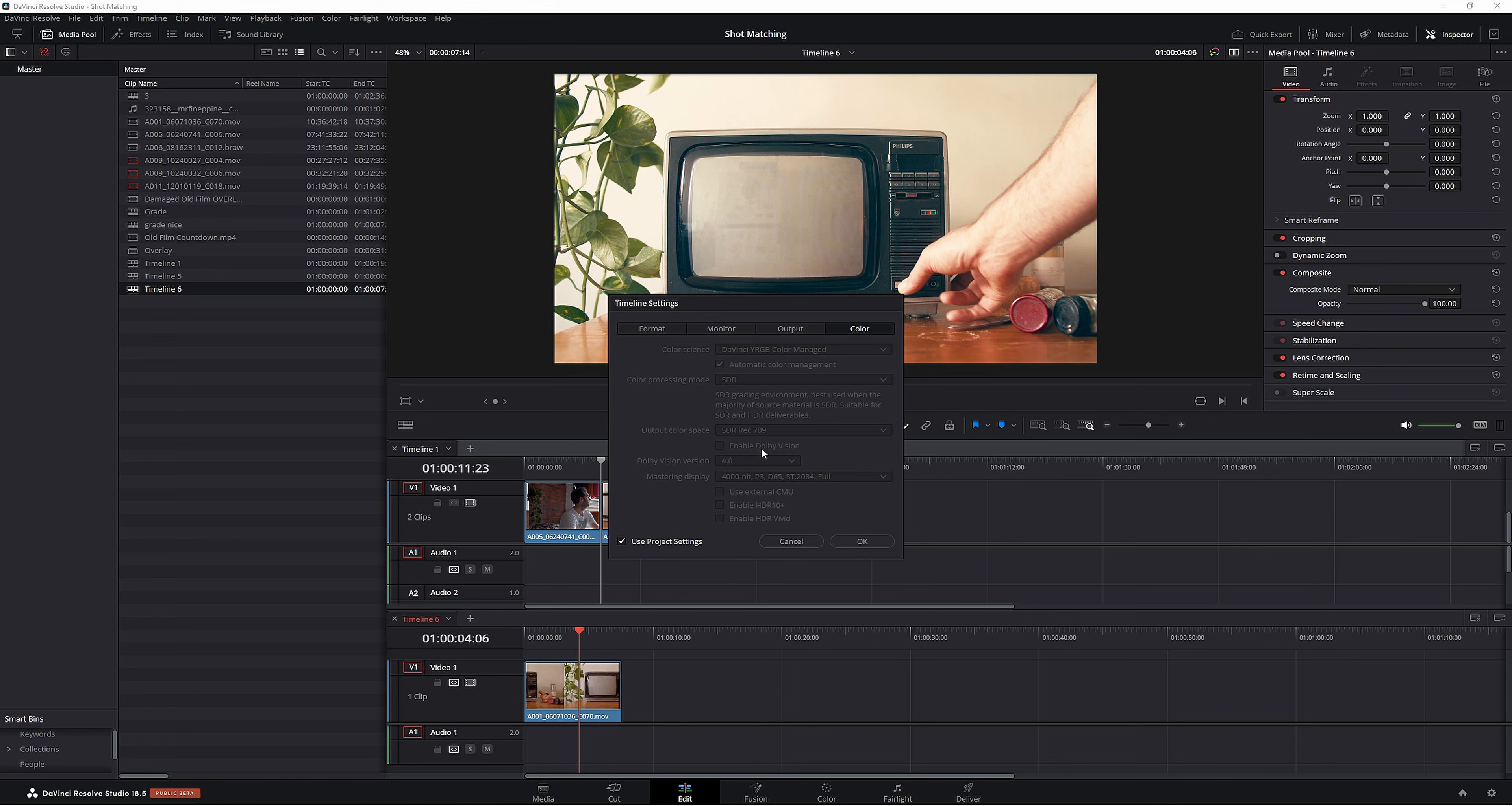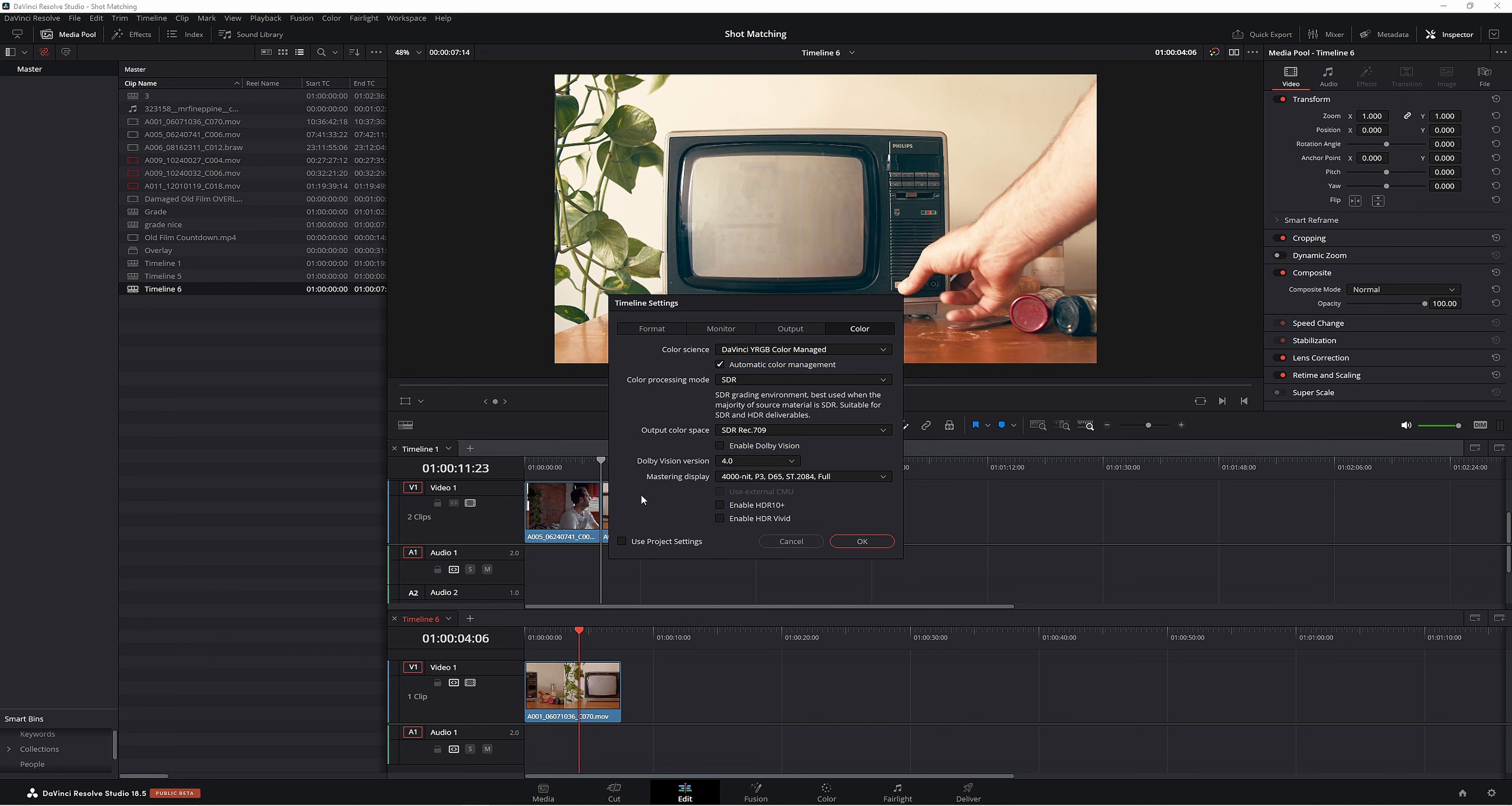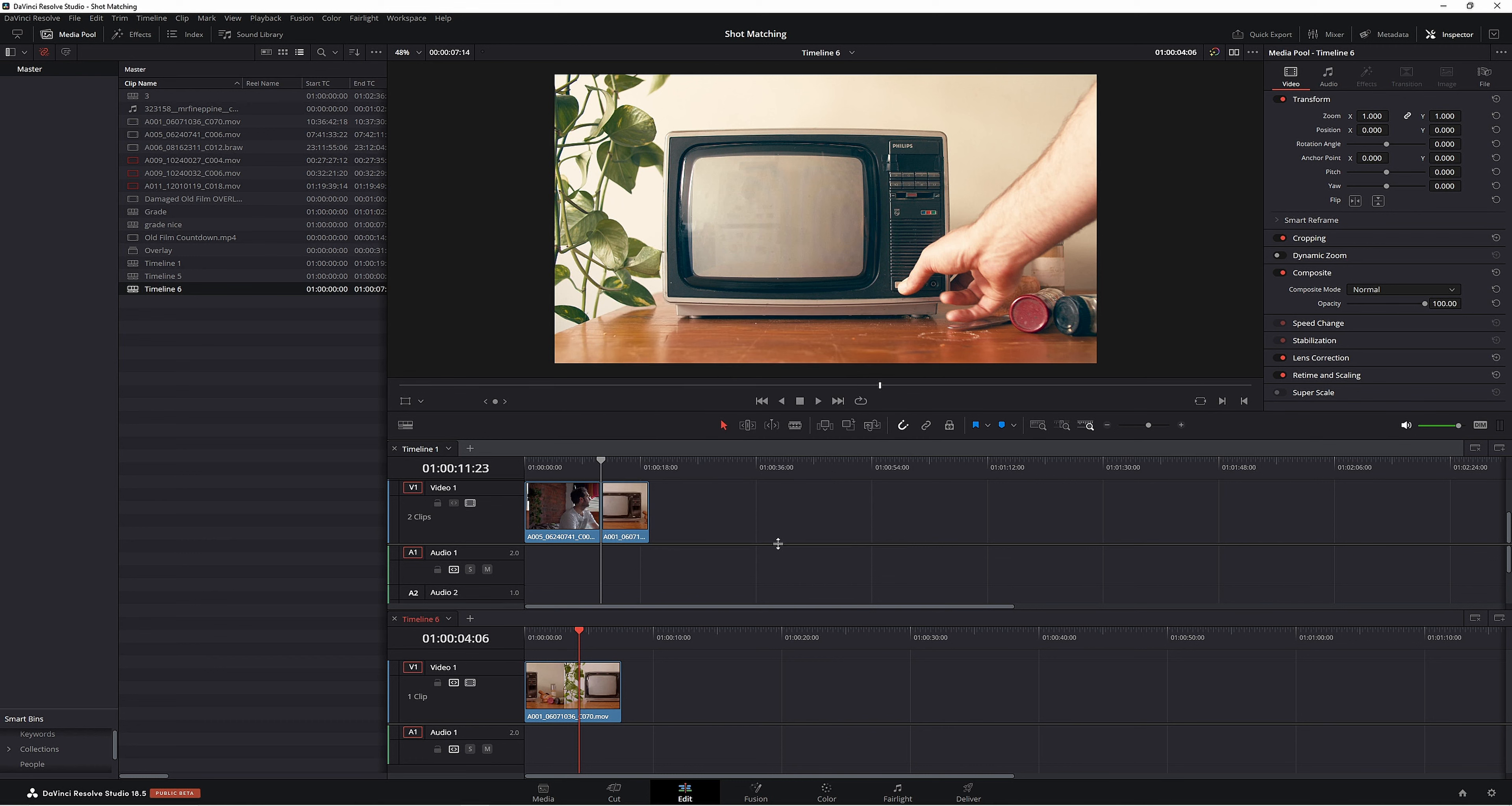To change this, all you have to do is take use project settings off. Now this is where you can change your color management, and you can do the same for the other one.